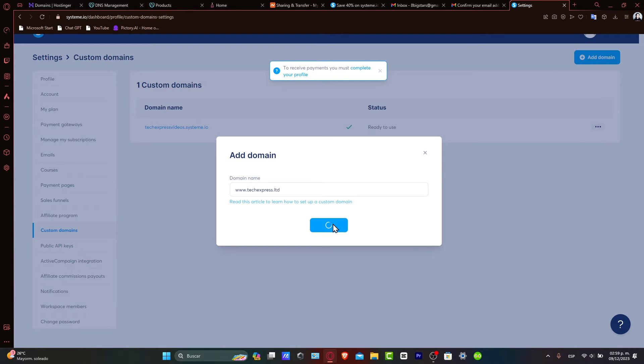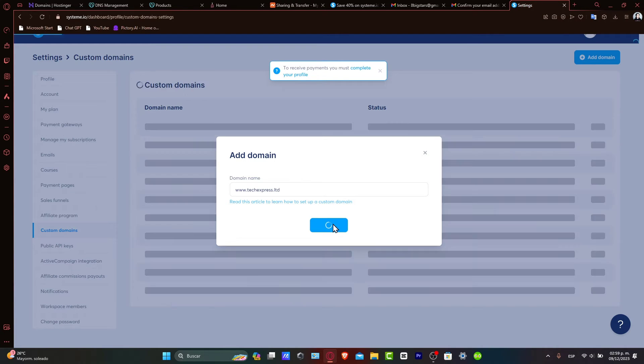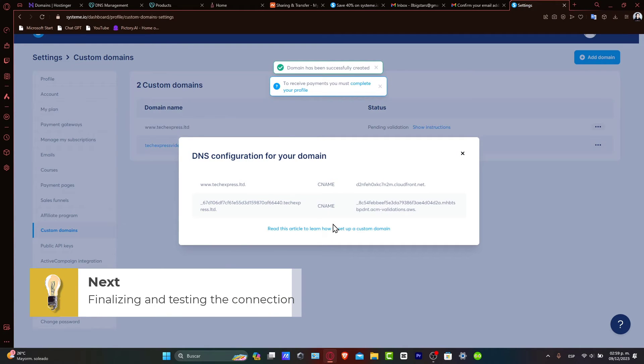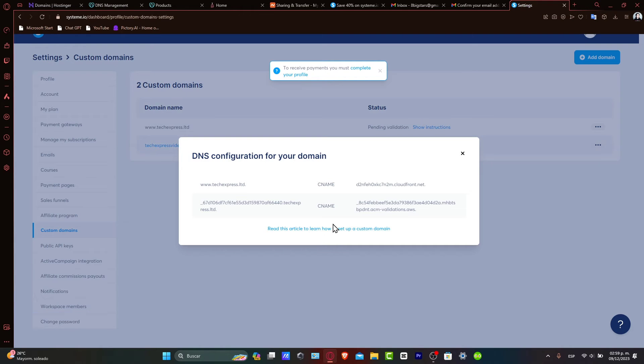Now, finalizing and testing the connection. After adding your domain, it might take a while for the DNS changes to propagate. Once it's done, your GoDaddy domain will be live and connected to your Systeme.io account.